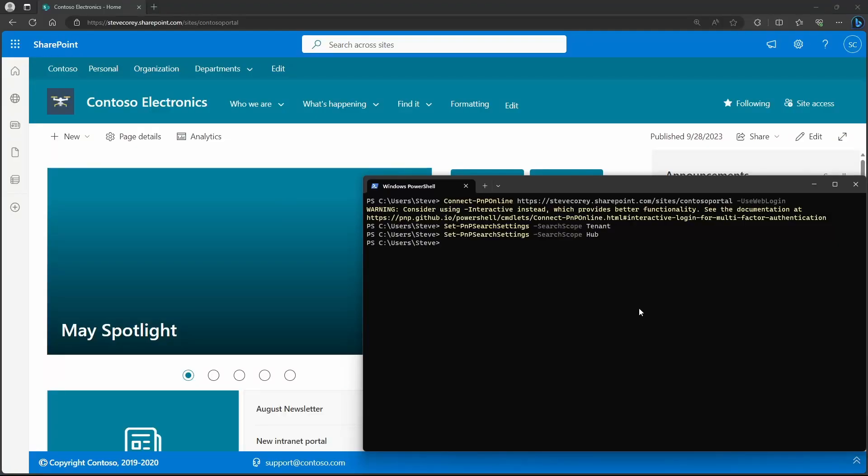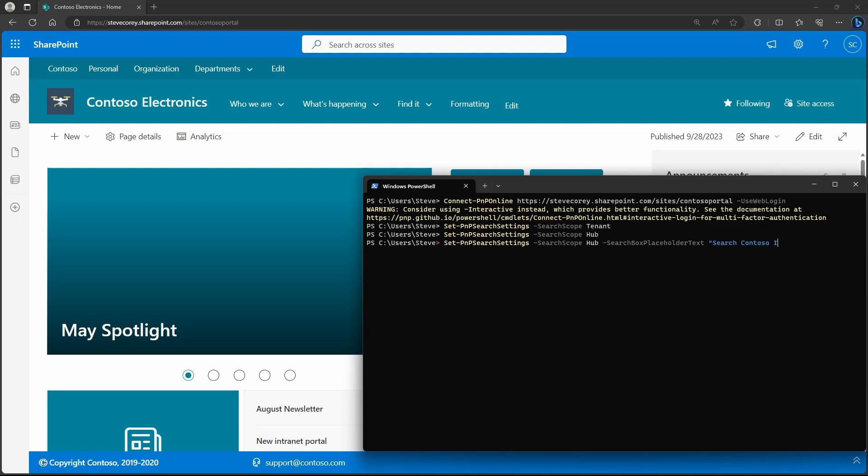If I want to make it very clear to users that they're only going to search the Contoso intranet and not all sites, then I can rerun the same command I did before setting the search scope, but also pass in a new parameter. And that's SearchBoxPlaceholderText.